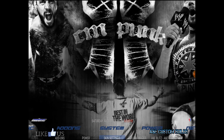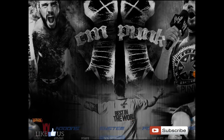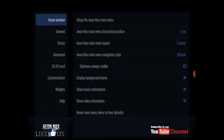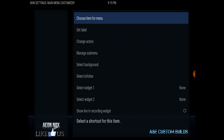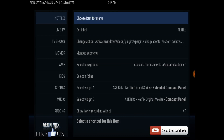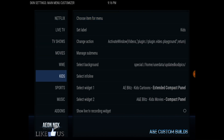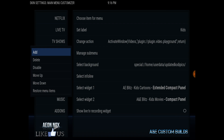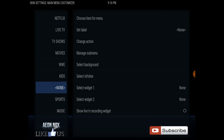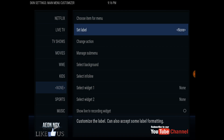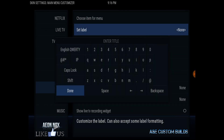So you go to skin settings, go down to around the kids section, add, and label it something like 'Naval Weight Games'.